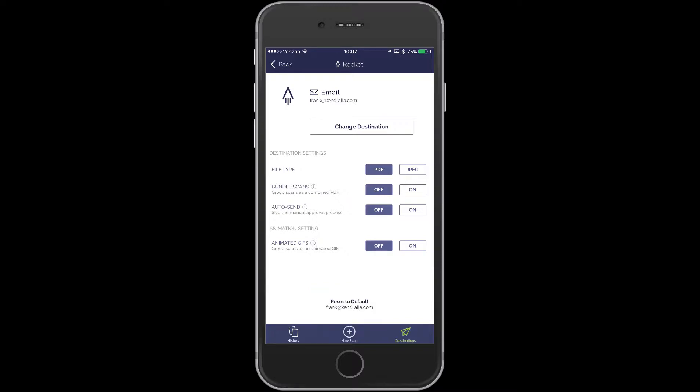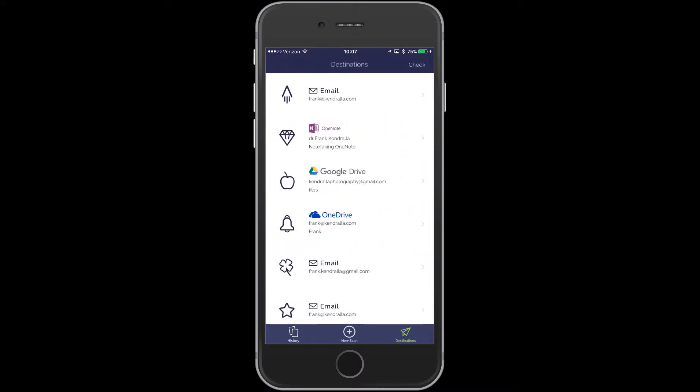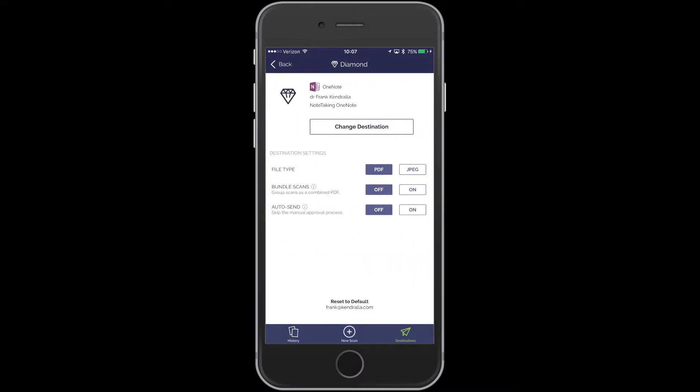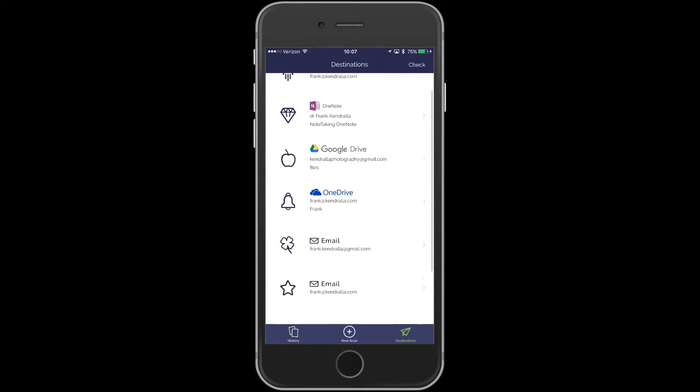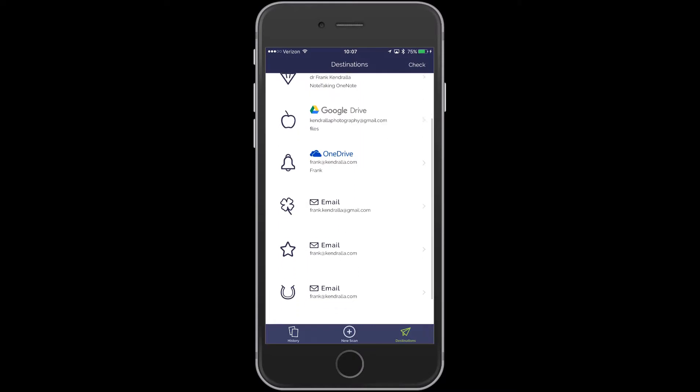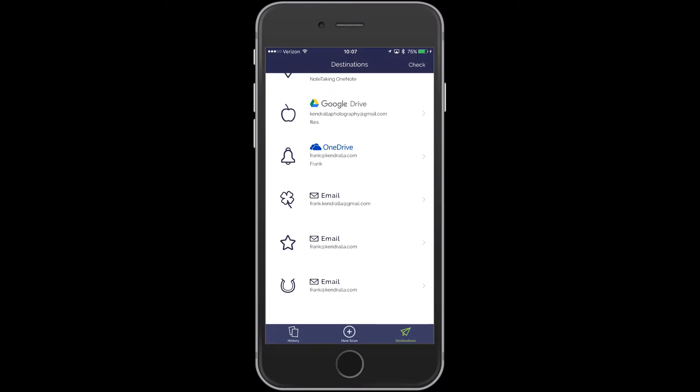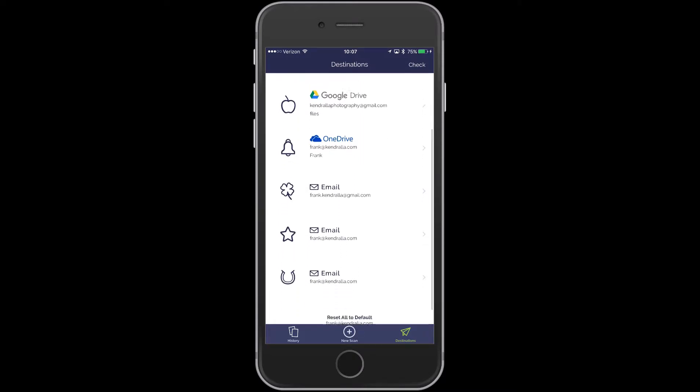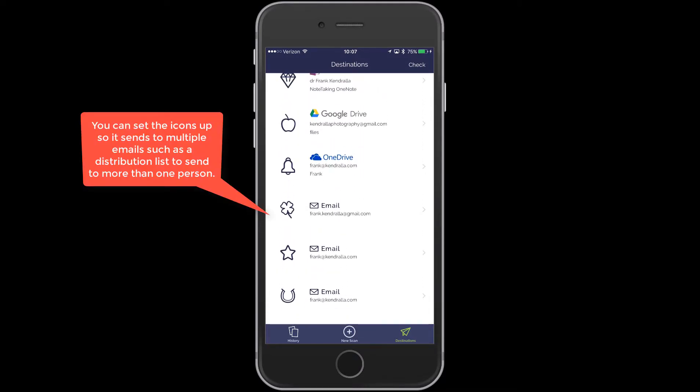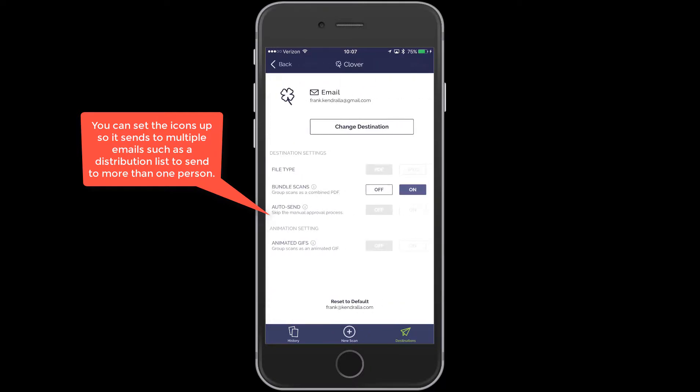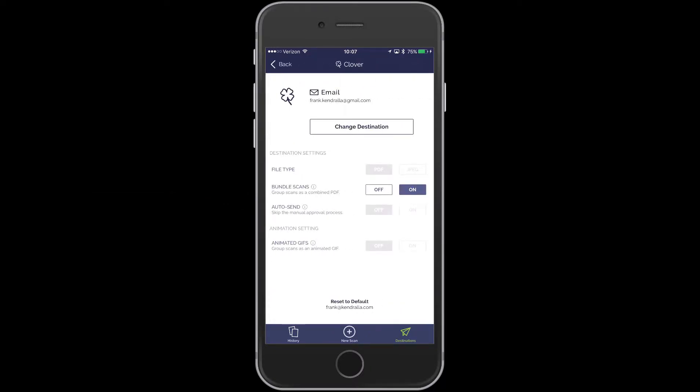So in this one, I have it set going to my OneNote. And again, Bundle Scans is off. But it's going to my OneNote. You can have it Google Drive. And this one down here, this one's going to a little different email. And so this one, I have it going to basically a test email that I have out there. And it will bundle scans.